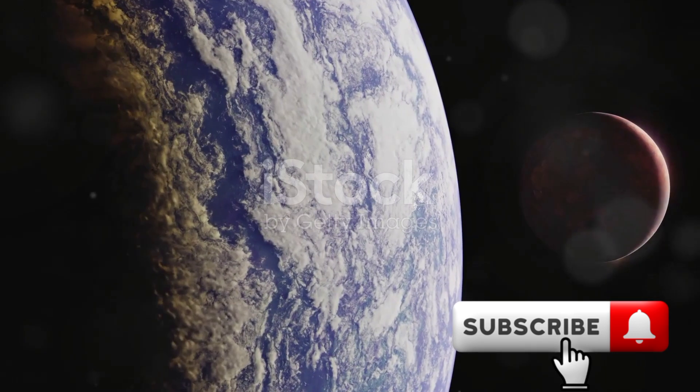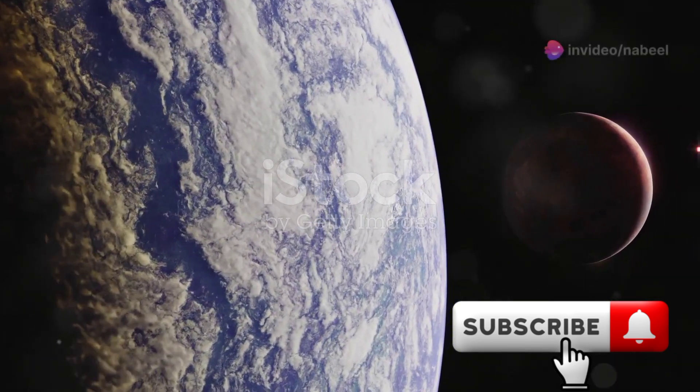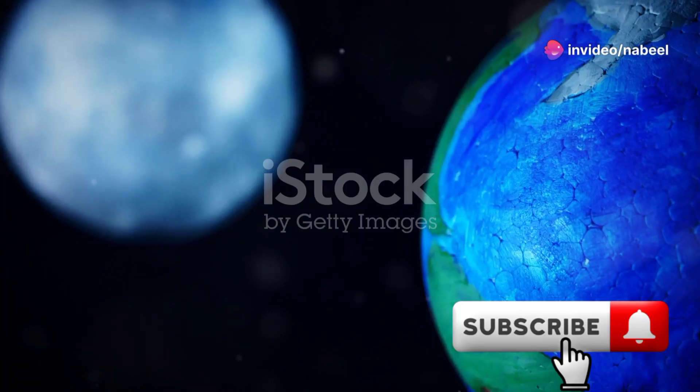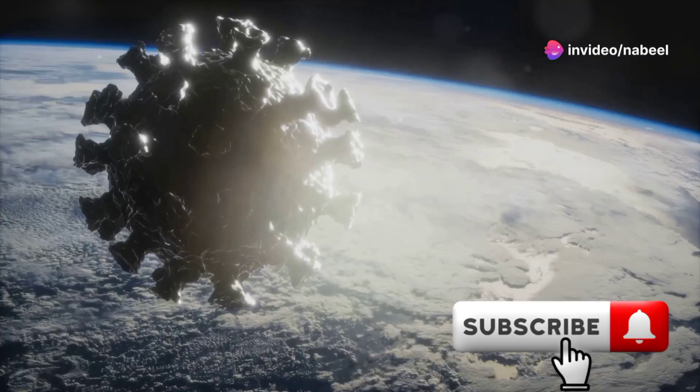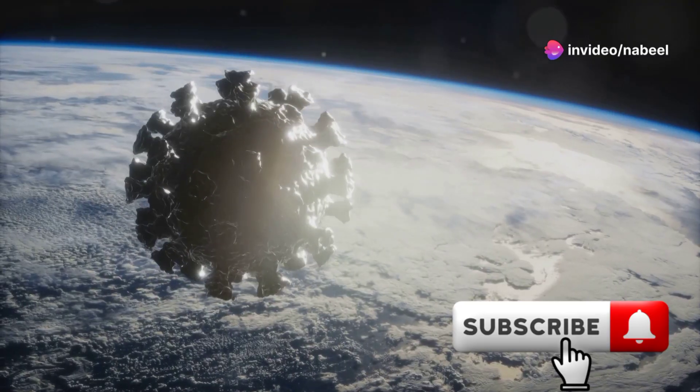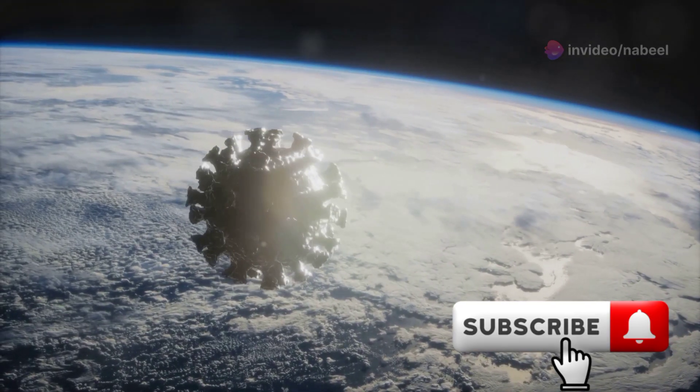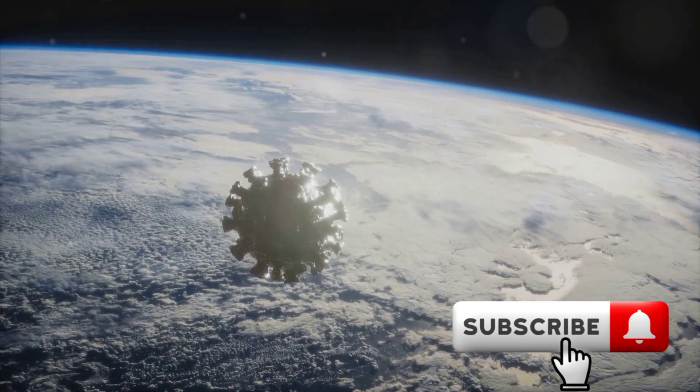Now, if you're wondering if this is a rare event, the answer is not really. Earth has captured mini moons before. The most recent was 2020 CD3, which orbited Earth for over a year before it drifted away in early 2020.